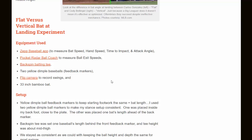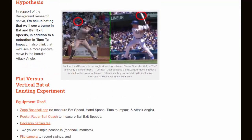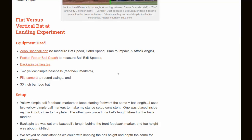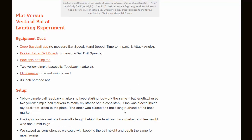Now a couple things before we get into the video — we're going to look at Carlos Gonzalez versus Cody Bellinger, the difference in flat versus vertical bat at landing. You can also click the link directly below the video for more information on the equipment used. Equipment included: a backspin tee to hit from, a flip camera to record the video, a 33-inch wood bat, ZEP, and the Pocket Radar mentioned earlier.